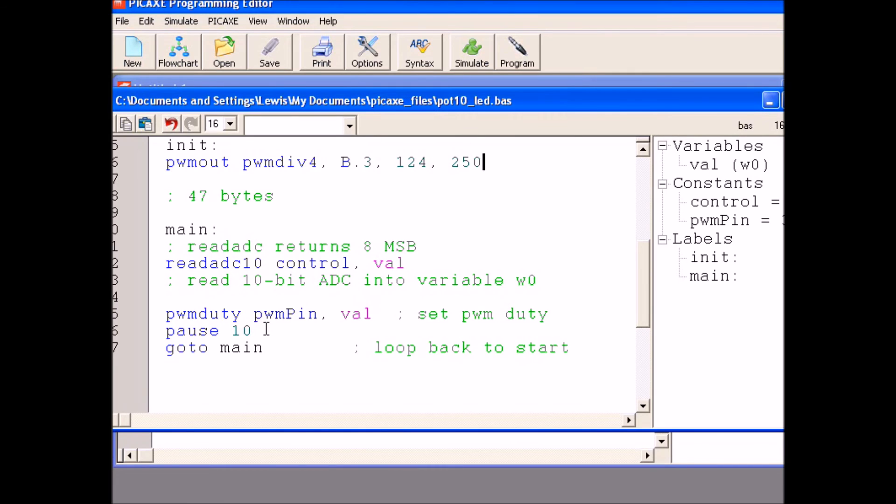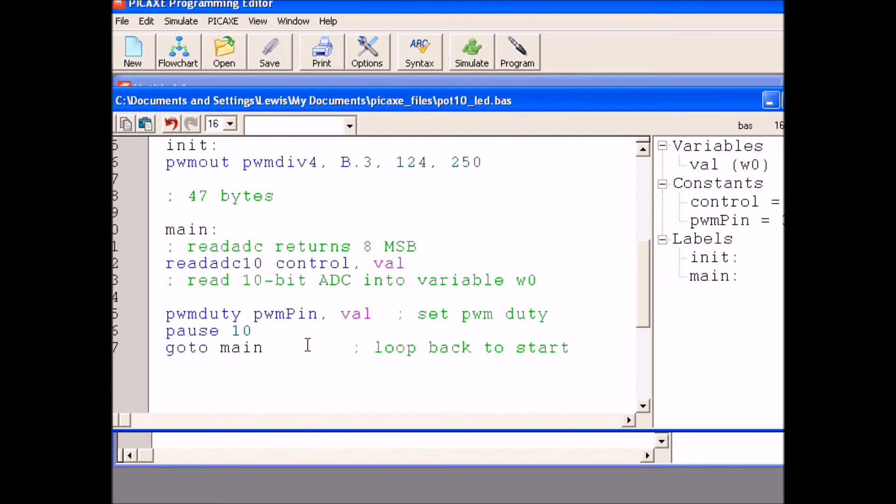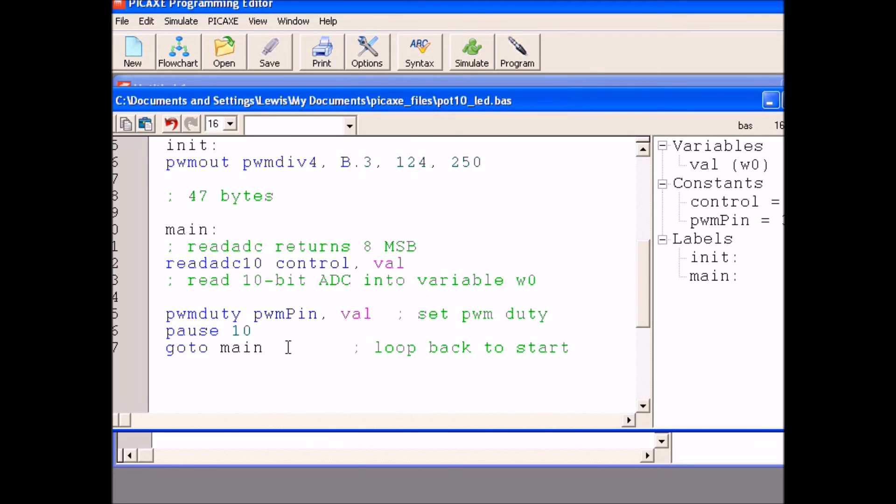Pause 10 seconds and it goes back to me and it will just keep looping through. As you saw, I adjusted the potentiometer or pot or control and it varied the brightness of the LED based on the duty cycle. And that's all there is to it.